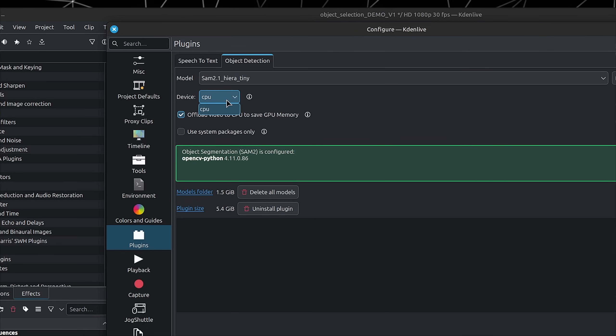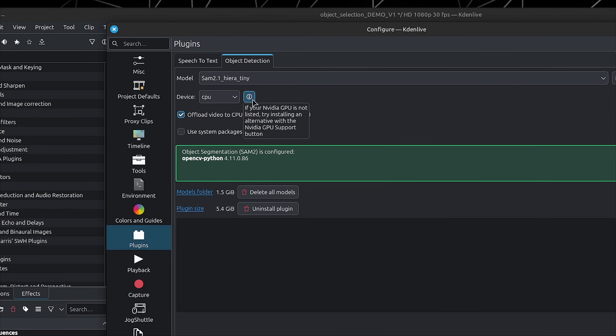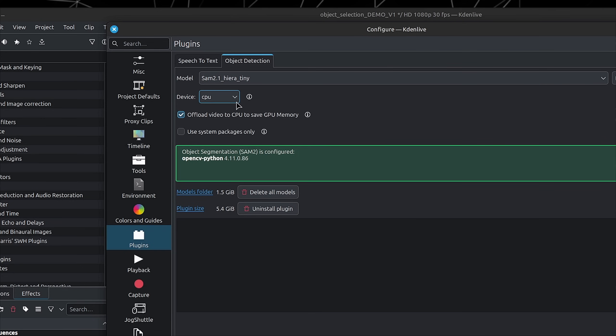For the Device dropdown, if you have a dedicated GPU, you'll have the option of your GPU in there. If you don't see it, you can also click on this little button for more information. In my case, I don't have a dedicated GPU, so it's going to be CPU.